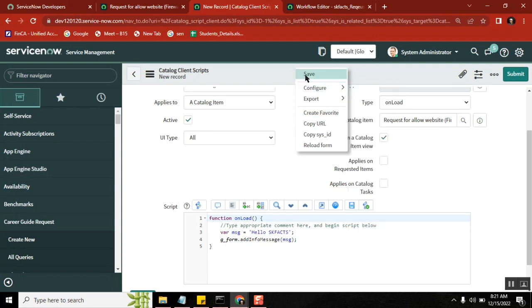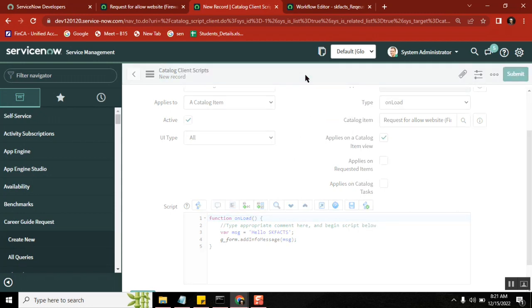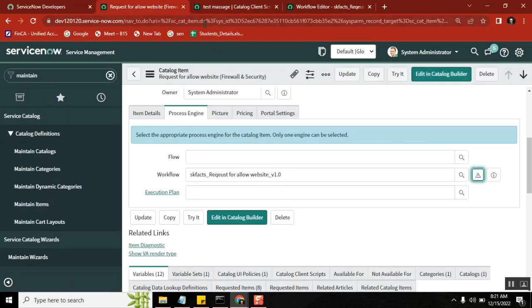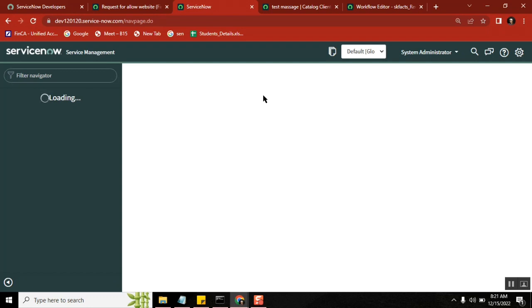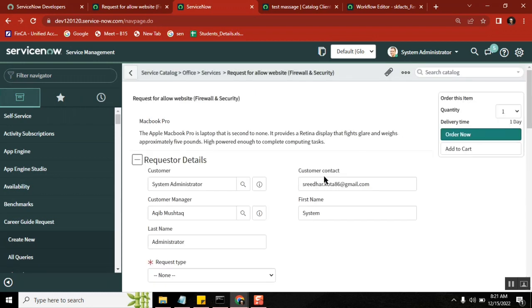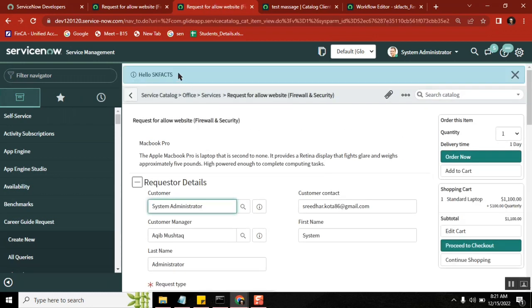Let's see how it works. There is a form — here is the form. Now onLoad client script — okay, the message is coming up. The font is having some standard font, correct? Every time, every place you see the same font here, whether it is an error message or info message and all.